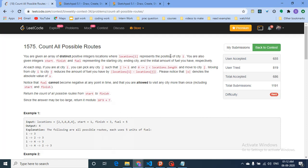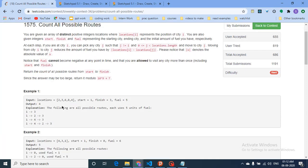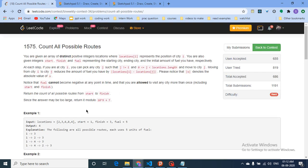You are given an array of distinct positive integers called locations, where location[i] represents the position of city i. As you can see in the test input, the first city is on coordinate 2, the second city is on coordinate 3, and so on. Note that the cities are not sorted — the fifth city is on coordinate 4. The cities are numbered and their positions are referenced from 0 on a number line.